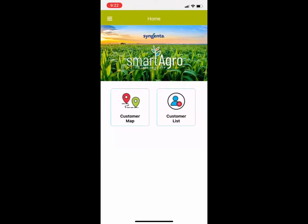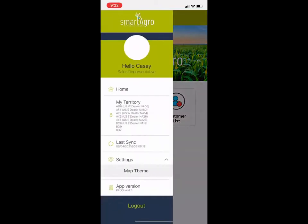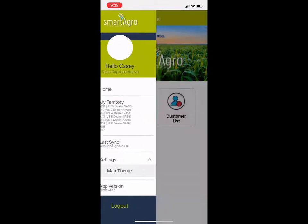The first thing you want to do when you open the SmartAggro app with the new build is check to make sure you've got the updates. In the upper left-hand corner, hit the three lines, and make sure that on the bottom it says App Version Prod V4.4.5 — that's how you know you're on the right version.